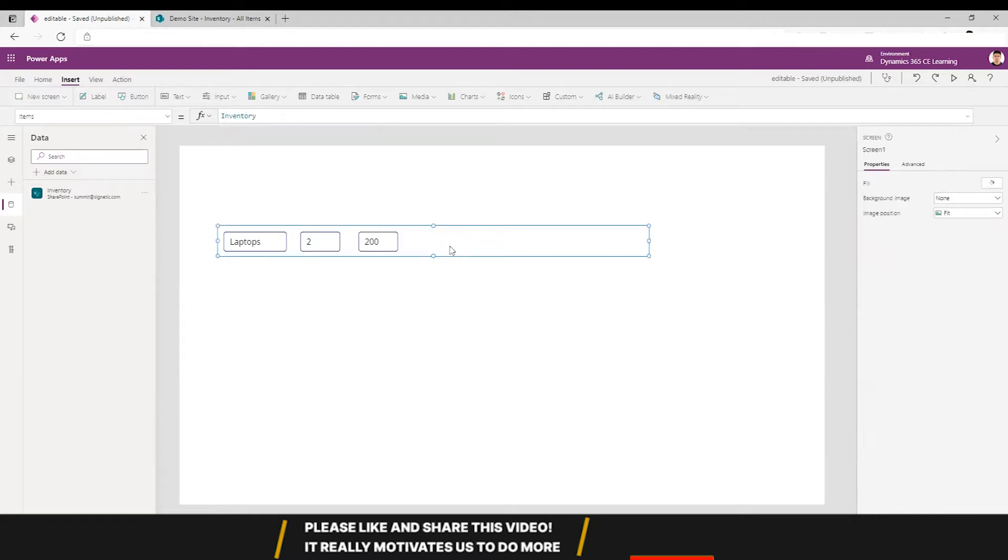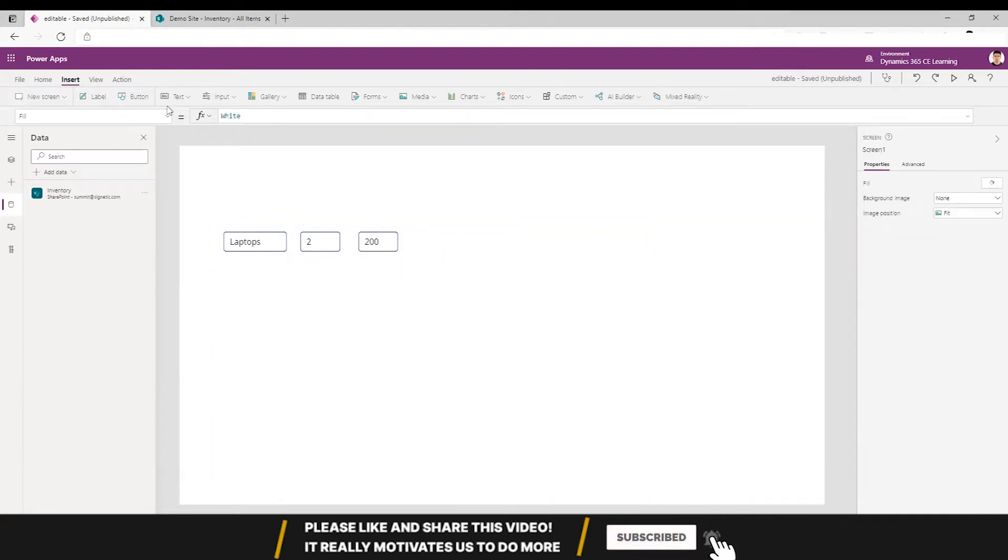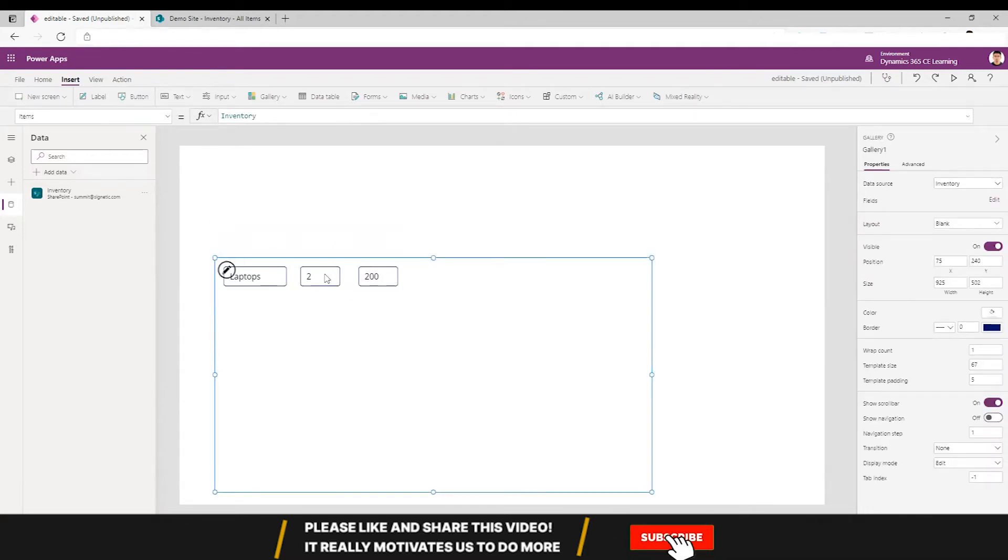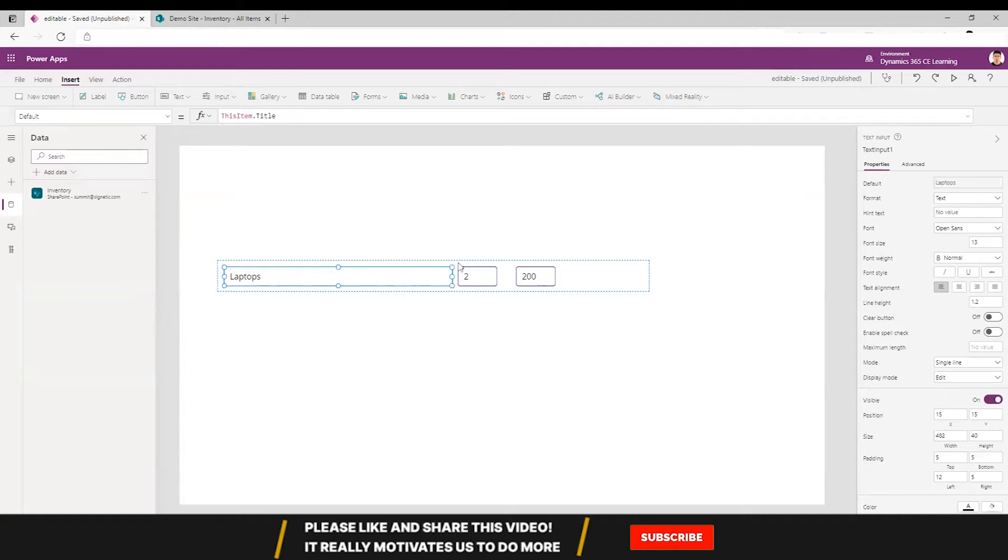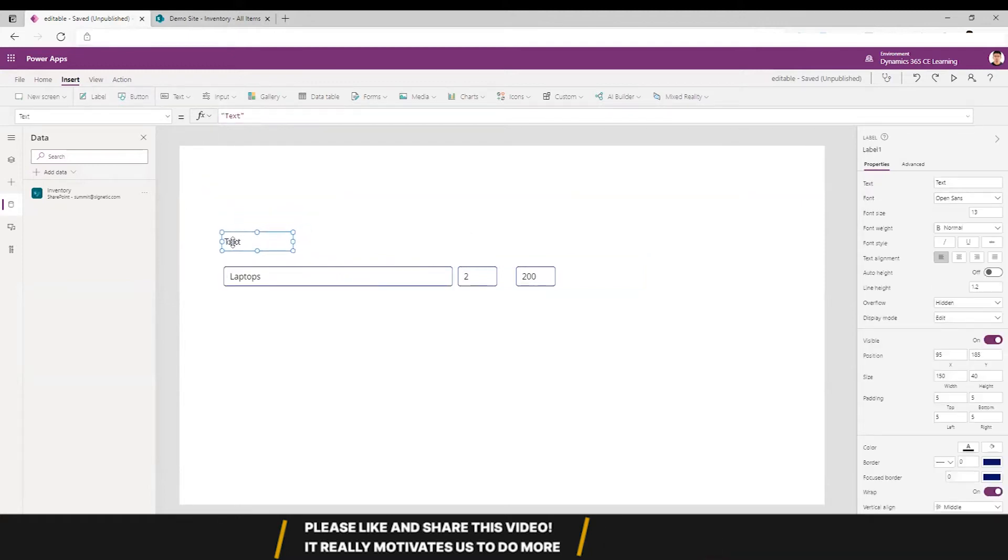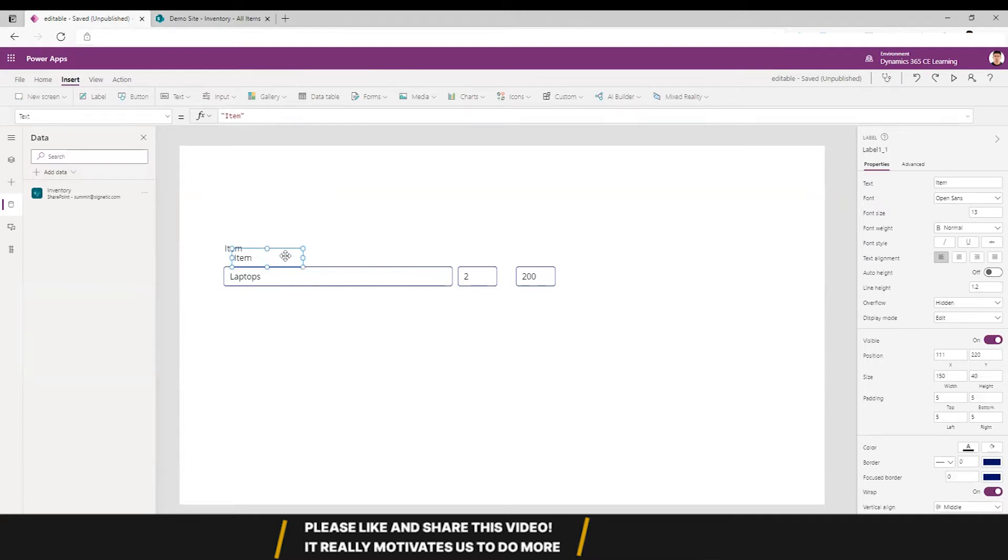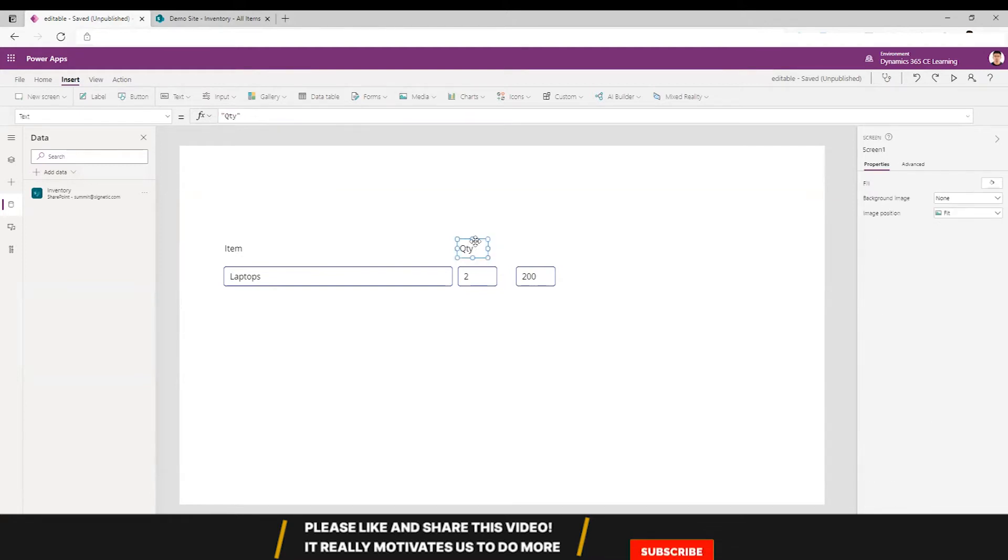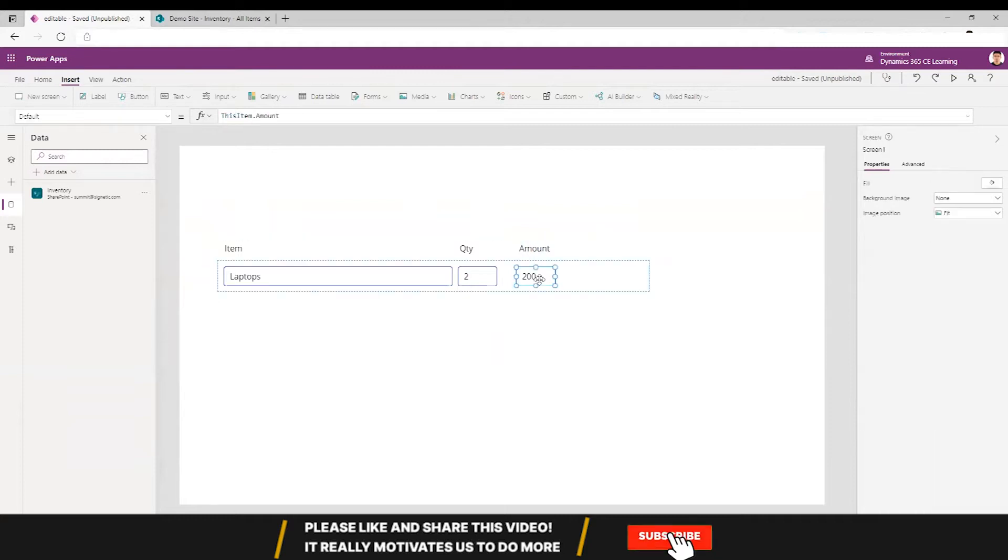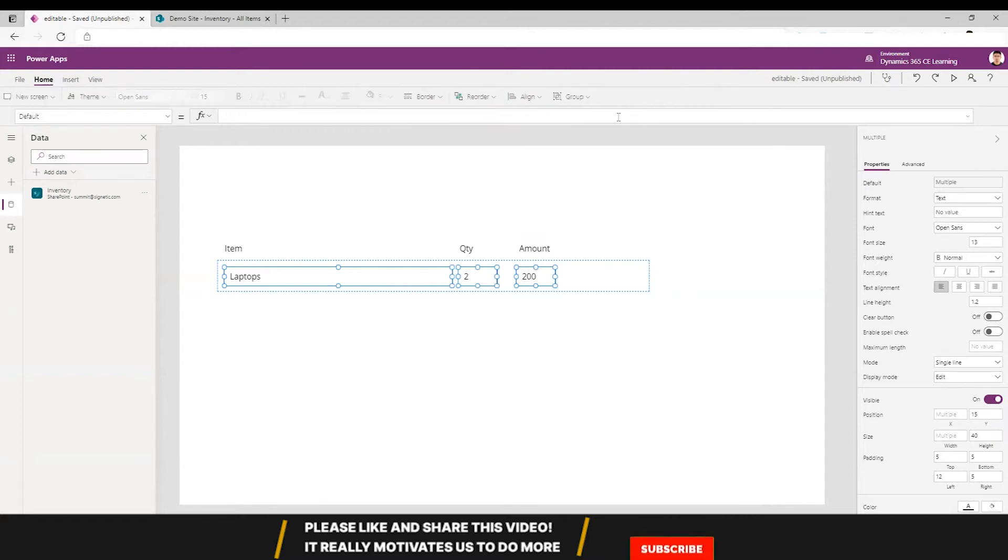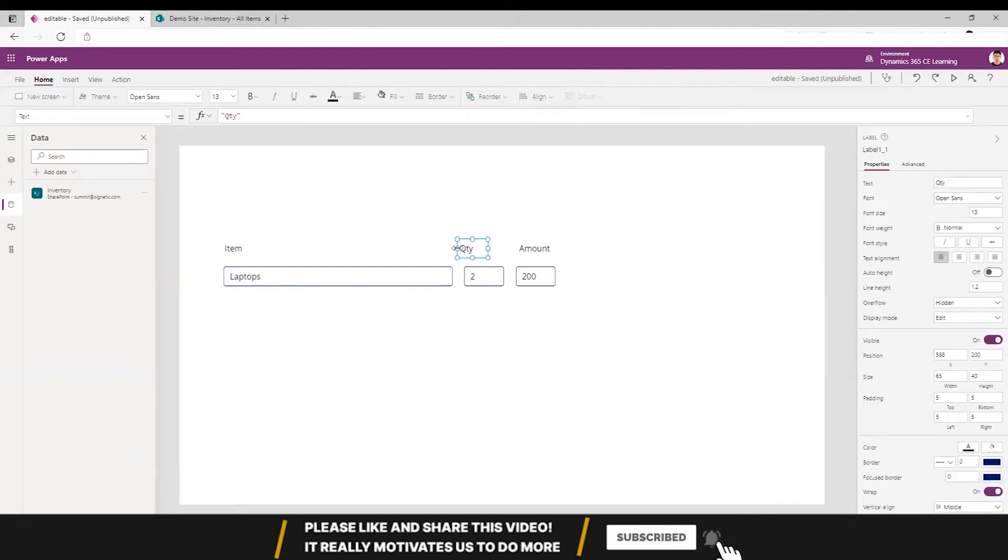Now I need to have some headings for this table. Let's spread it a bit and extend it. Put a label called 'Item', this can be 'Quantity', and then another can be 'Amount'. Let's distribute them equally and align.